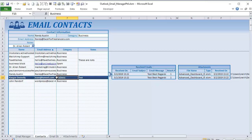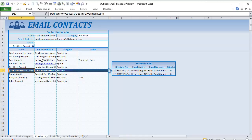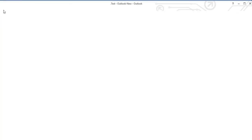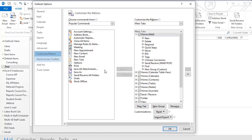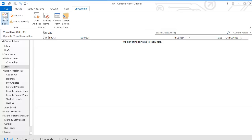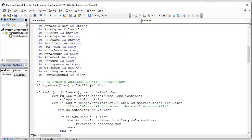Before getting into Excel, let's go over the Outlook changes. I'll include a copy of all the Outlook code in a Word document so you can copy and paste it. To get to Outlook VBA, go to the Developer tab — if it's not visible, go to File > Options > Customize Ribbon and select it. From the Developer tab, click Visual Basic, or use the shortcut Alt+F11.